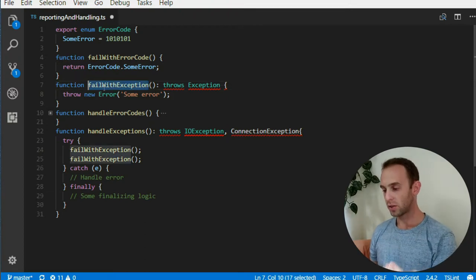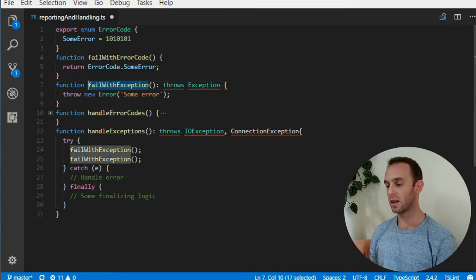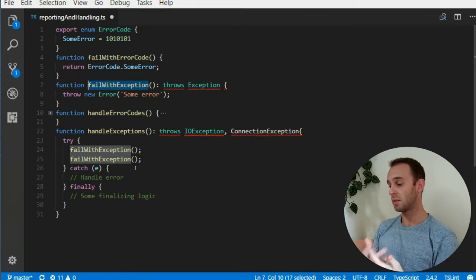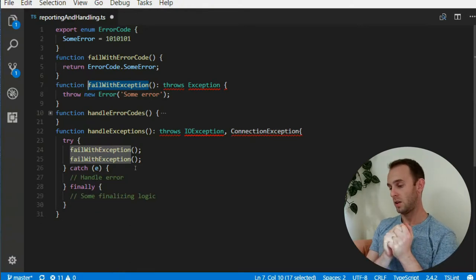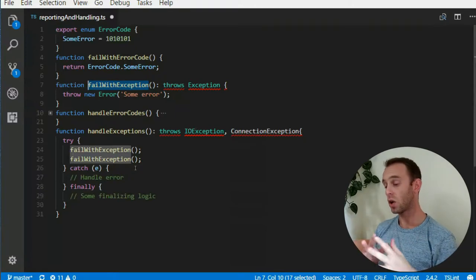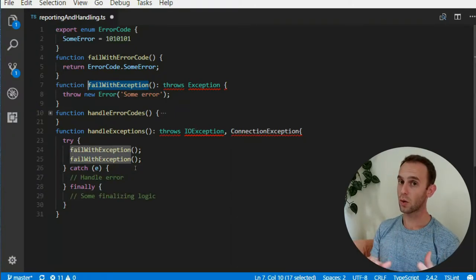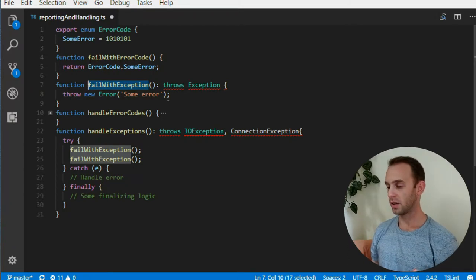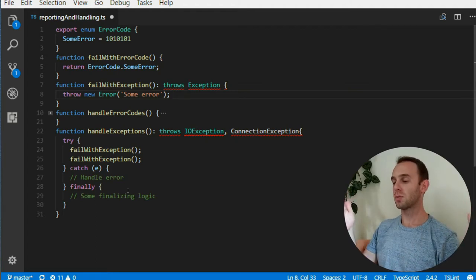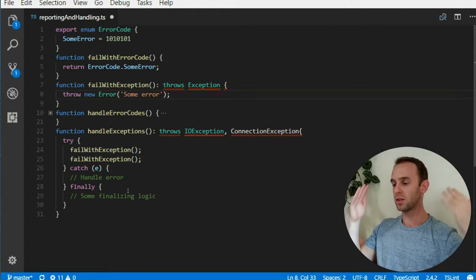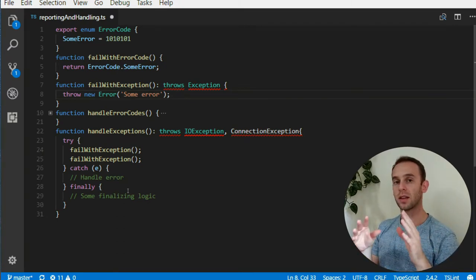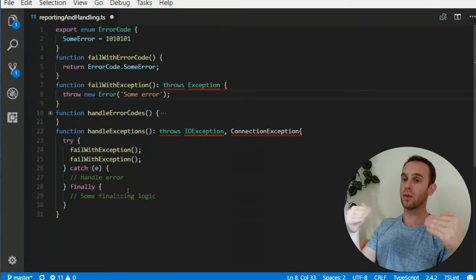The calling function — the one that calls handle exceptions, which calls fail with exception — needs to handle the most common case. This means when you add a new exception, you won't need to change any declaration of any function. And only if you add some kind of specific exception, like a database connection exception that you want to handle somewhere upstream, then you can add a specific catch for that specific exception without needing to propagate the declaration through all the methods.